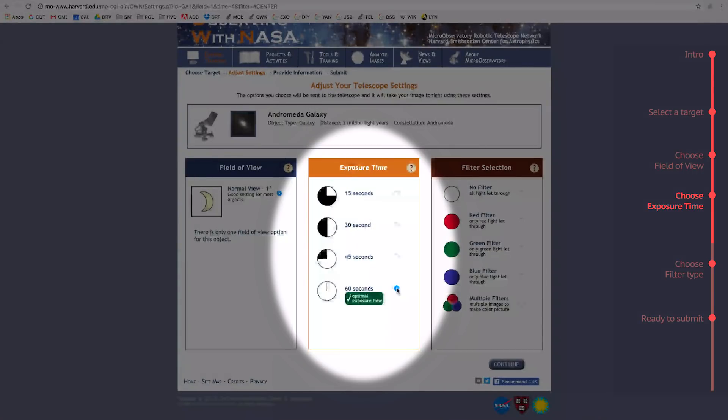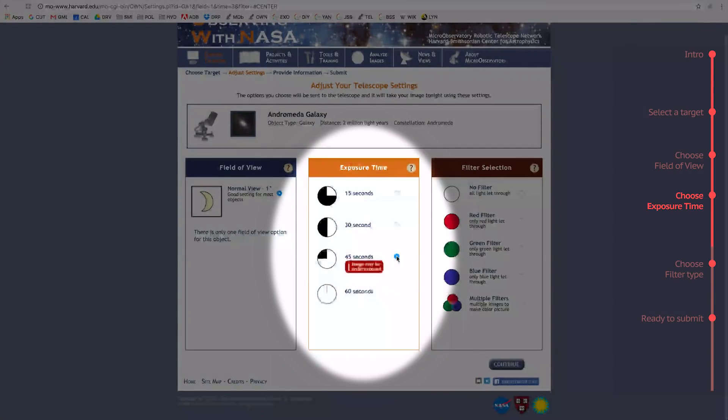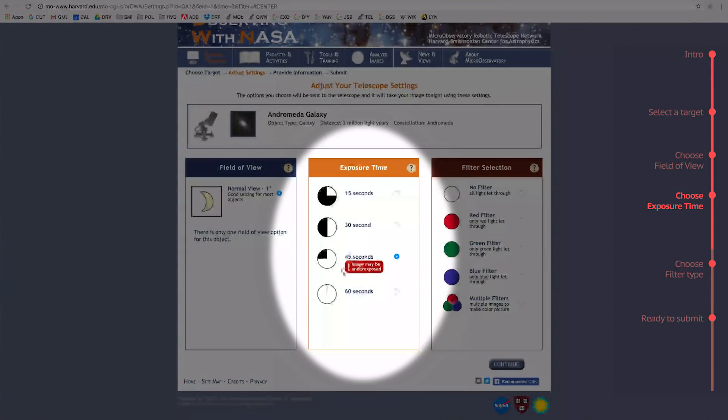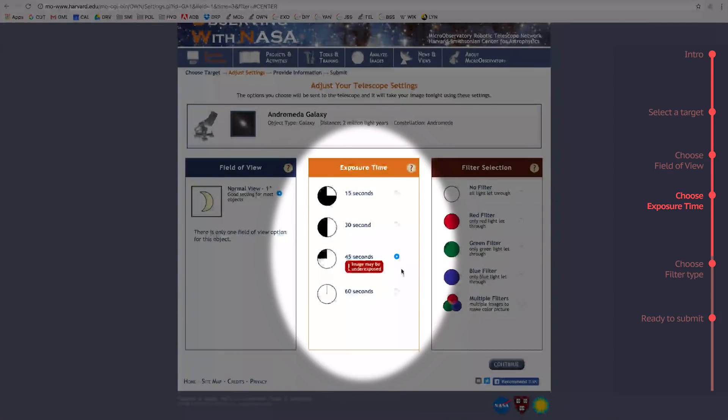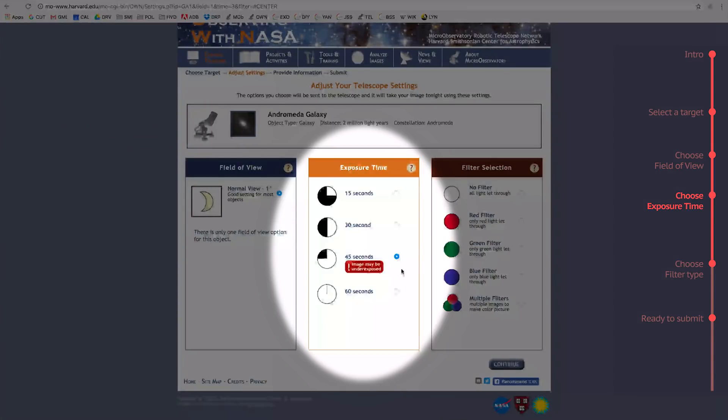If you choose a shorter exposure time, the program will still let you take the picture, but you can see that it warns you that the image may be underexposed. Underexposed means the telescope camera hasn't been exposed to the light from the object for long enough, and the picture you get back won't look very good.